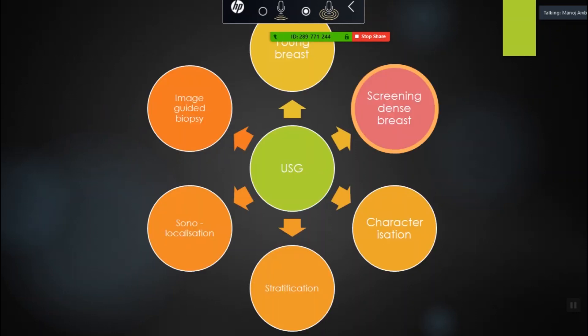Looking at screening of the dense breast — there is a lot of literature and many trials on whether you should do screening with ultrasound. In the older times, mammography superseded and ultrasound had a lot of fallacies. Now ultrasound has been evolving in technology, so sensitivity is going higher. Specificity is improving to a certain extent, but not greatly. So yet it is not recommended as a screening modality.